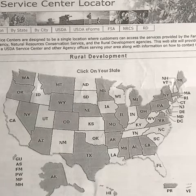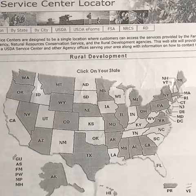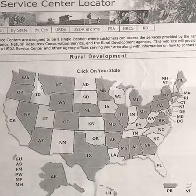The states shaded gray on the USDA Service Locator map are eligible. If a state is not shaded gray, it is not considered a rural area and you will not be eligible for a USDA loan. But you might be considered for an FHA, Sallie Mae, Freddie Mac, HUD, or Rehabilitation Loan.